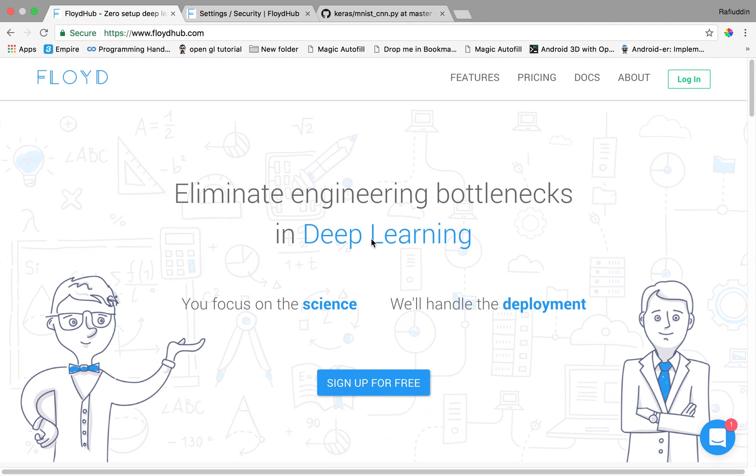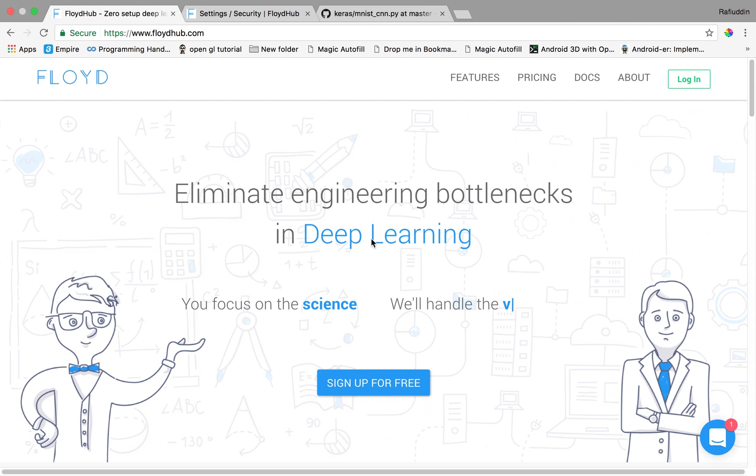We are talking about Floyd hub here. It is one of the services which provides service for training our model in their cloud. So basically today we'll learn how to train our model using the Floyd services.